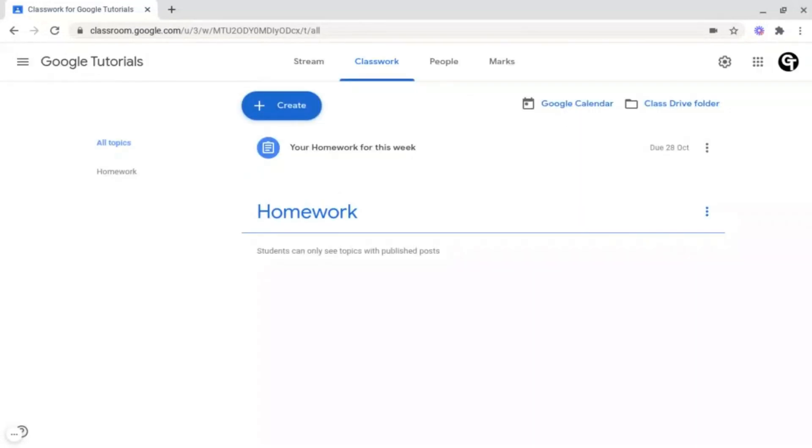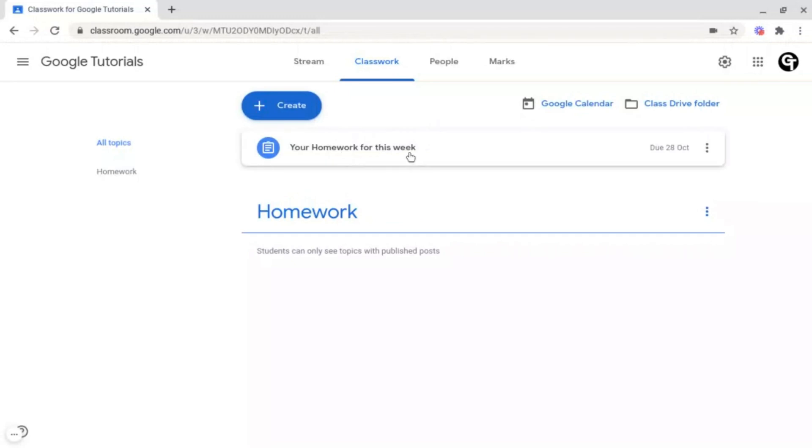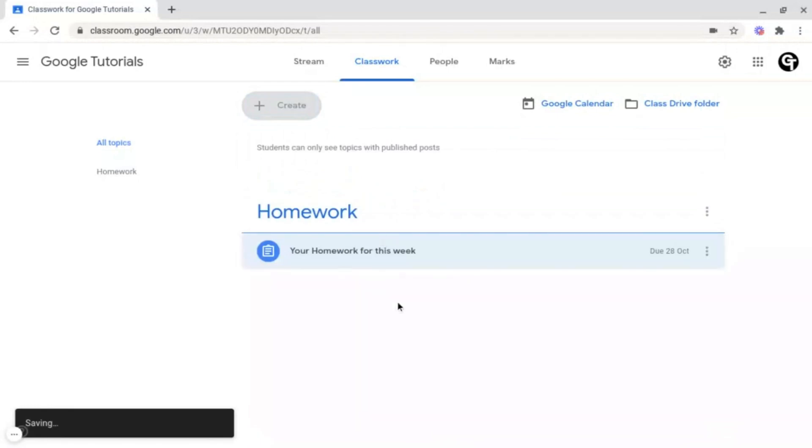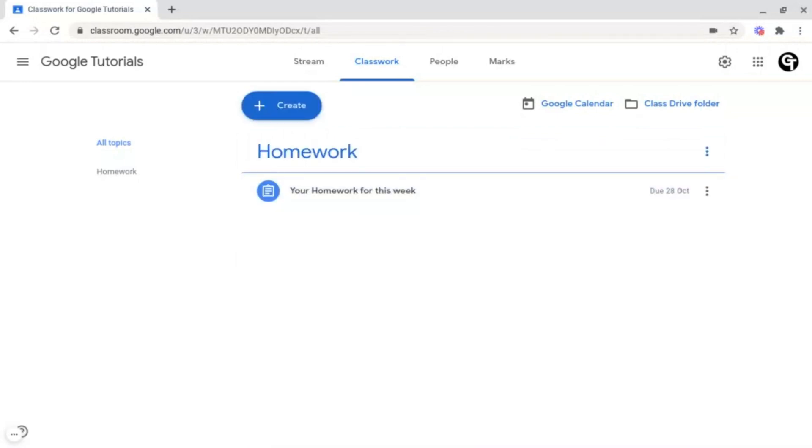Or you can add pre-existing work, for example this post here where I've said your homework for this week and I just need to drag it into this homework category. So this is an ideal way to organize your Google Classroom for students so that it's a lot less messy and students can access things quickly and easily.